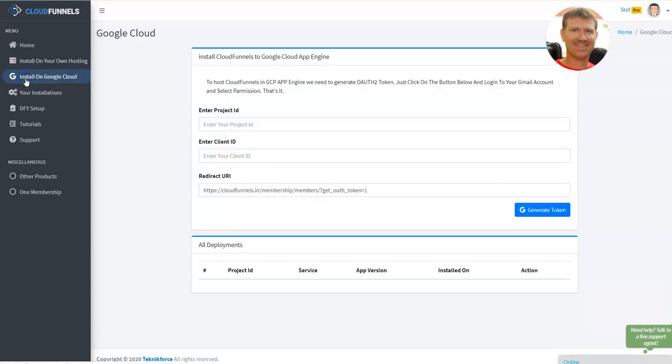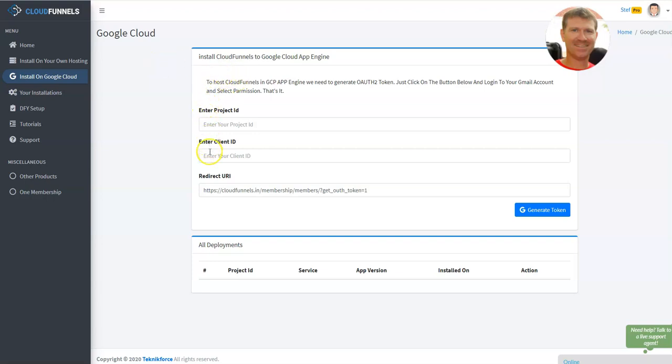OK, then if you would install it on Google Cloud, you need to have an account in Google Cloud. Then it's pretty simple. You just have to enter the project ID, client ID, and then the redirect URL and it will generate a token. It's very easy. This is the easiest way.